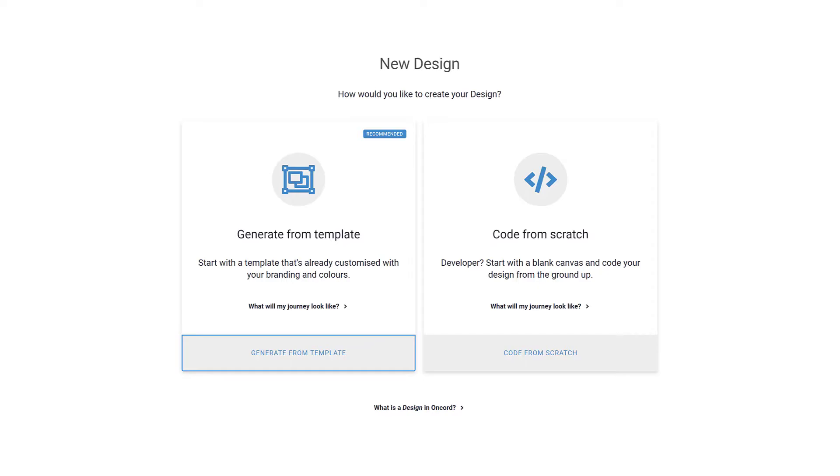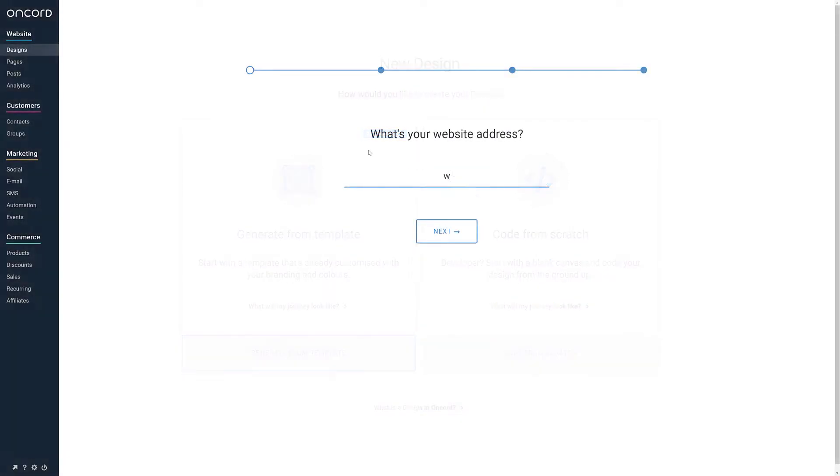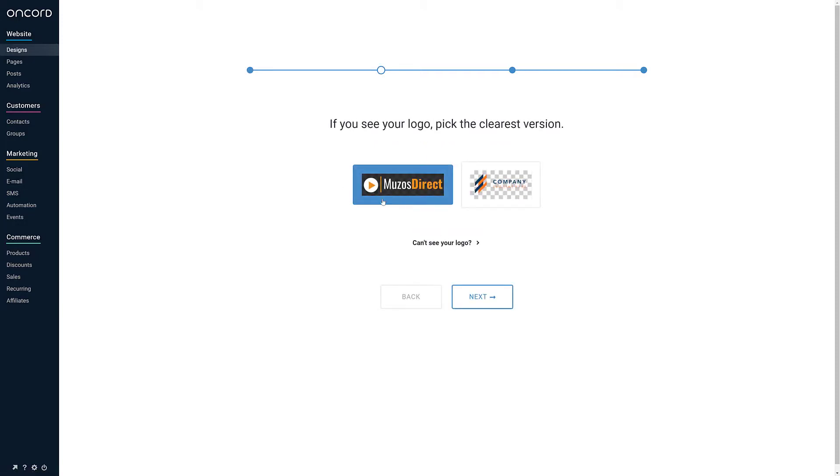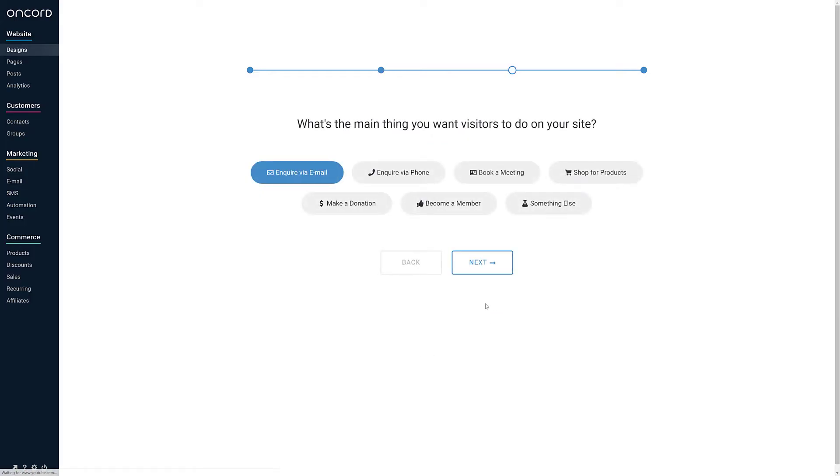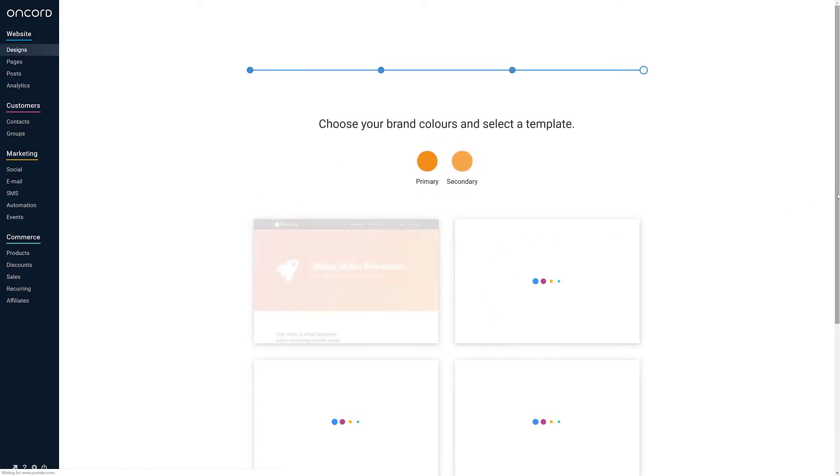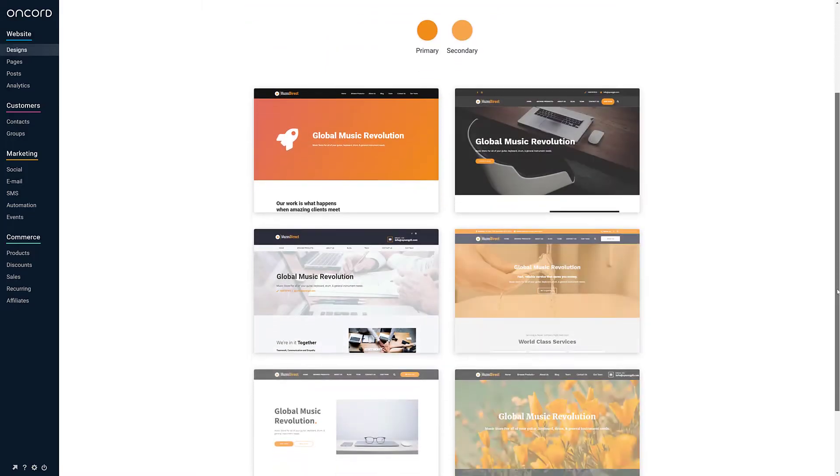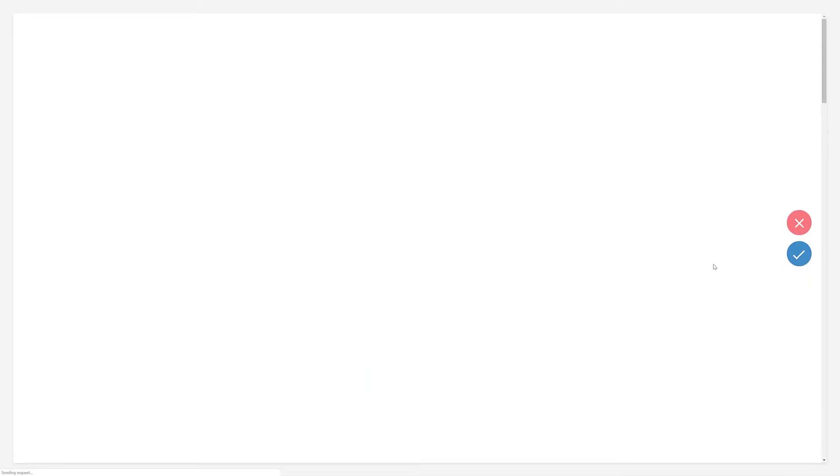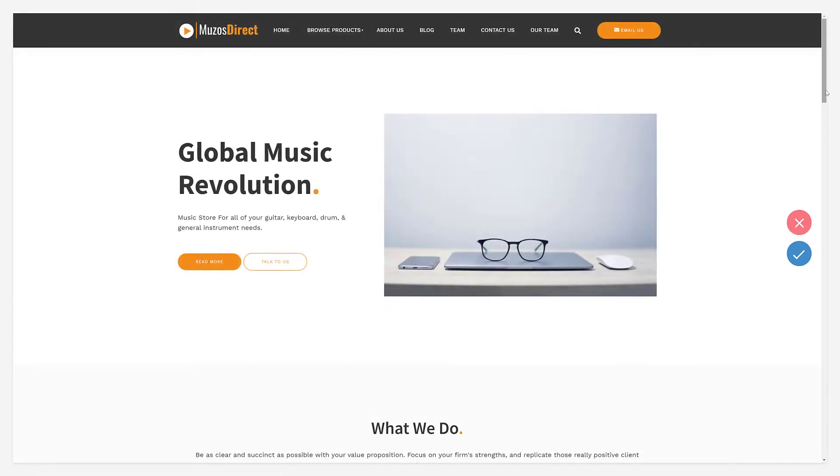We'll look at generating a design first. Enter your domain name and Oncord will inspect your current website. A series of design themes will be generated based on your logo along with some templated pages to help you get started. Select a design theme that suits and then proceed.